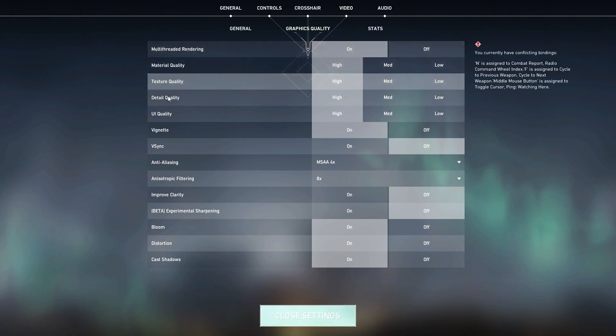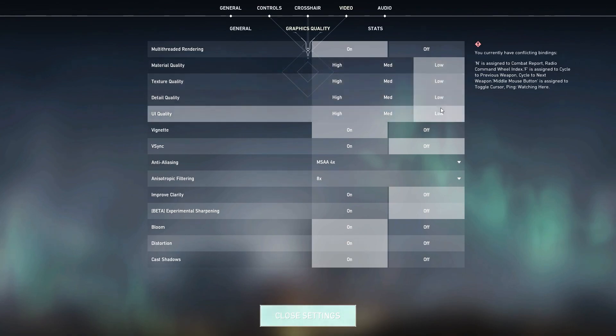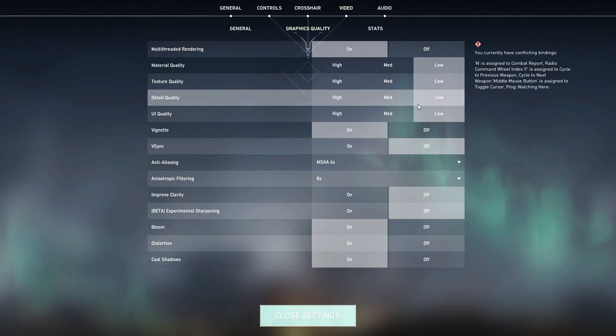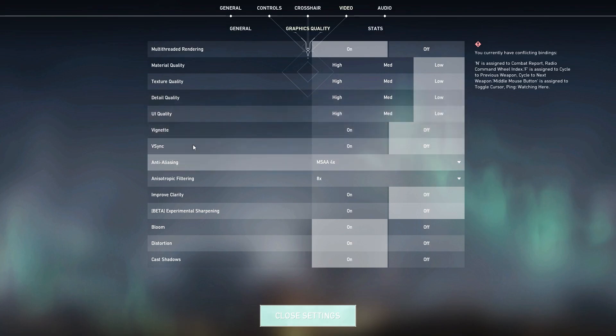Here is Material Quality, Texture Quality, Detail Quality, UI Quality. Set all these options on Low for getting the maximum FPS out of your PC in Valorant. Here is Vignette, so turn it off.